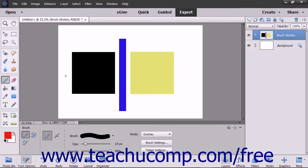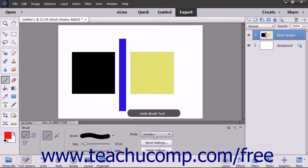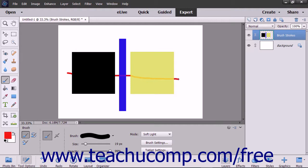The overlay mode multiplies or screens the colors depending on the base color; color is overlaid but retains the highlights and shadows of the base color. The soft light mode darkens or lightens the color depending on the blend color: if the blend color is lighter than 50% gray it will lighten, if not it will darken.